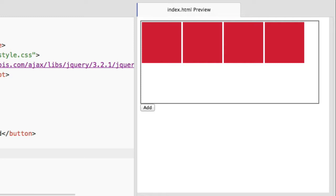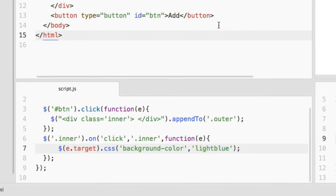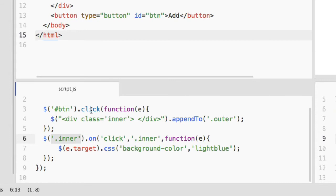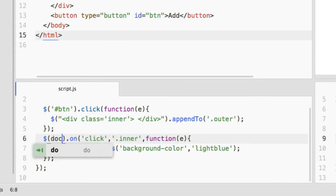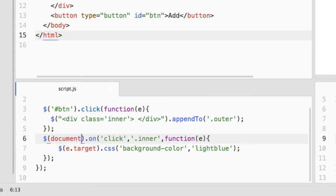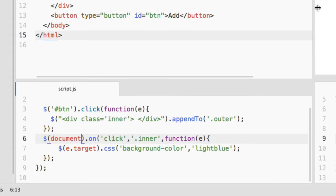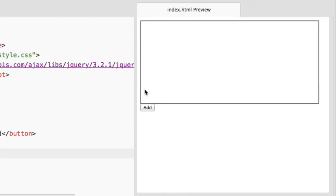One more thing you should consider: here in the selector you should specify document, so all elements will be inserted into the document. Whenever you click on the document, and in the document that inner div element, then this click event will be fired. Let's see what happens now.